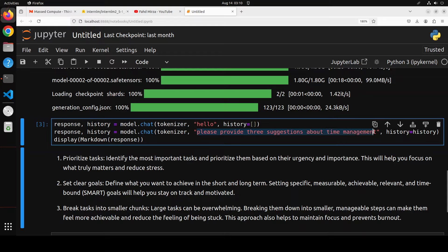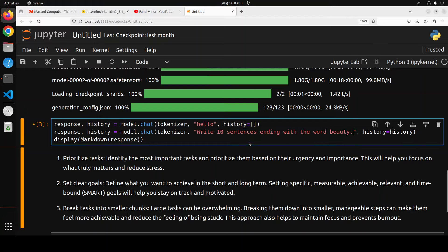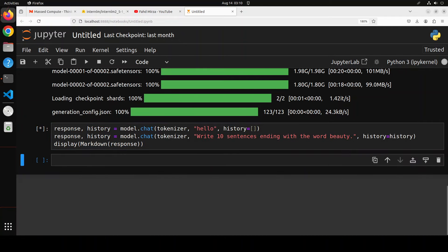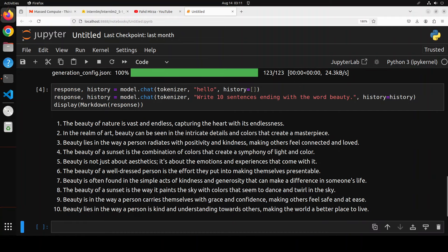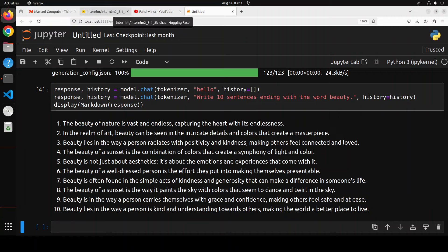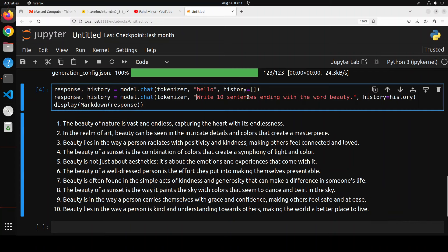There you go, the response is there. Now it hasn't followed the instruction as you can see, no sentence it has produced is ending in the word beauty. But other than that, if you look at the composition and coherence of the sentences, it's pretty good. Like, 'the beauty of nature is vast and endless, capturing the heart with its endlessness.' Not bad. 'The beauty of a sunset is the way it paints the sky with colors that seem to dance and twirl.' Not bad for a 1.8 billion model. Let's try out another one.